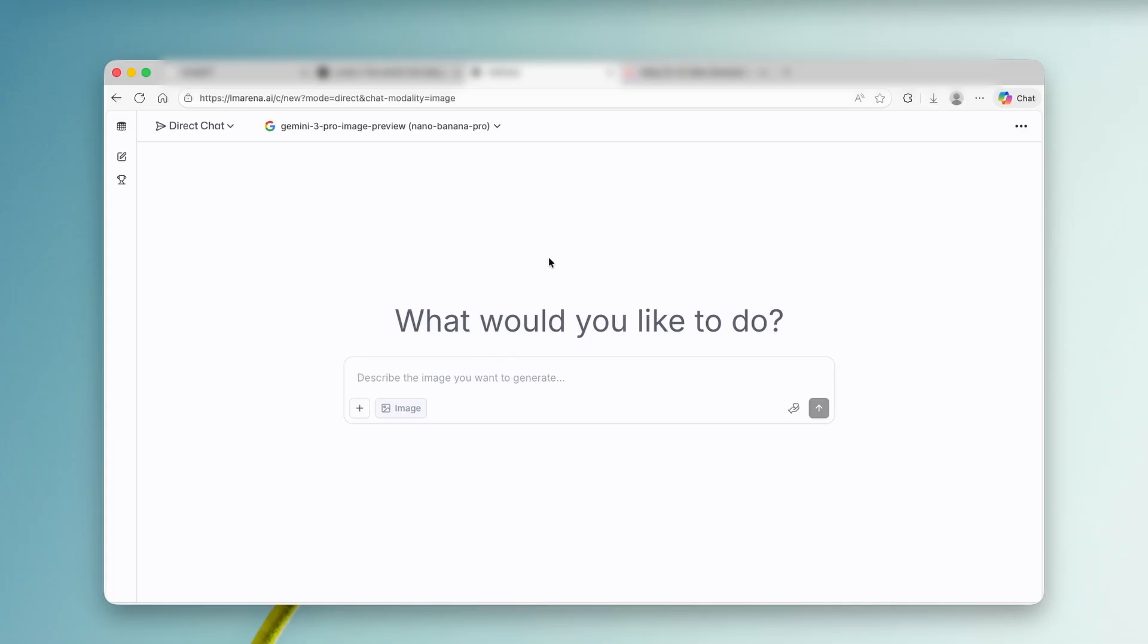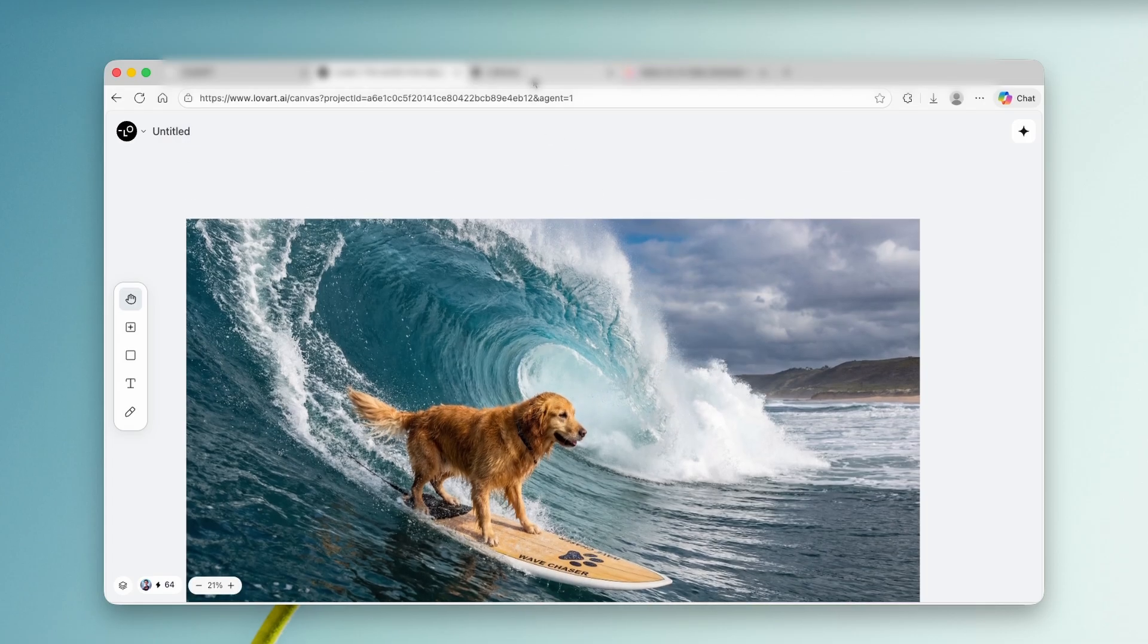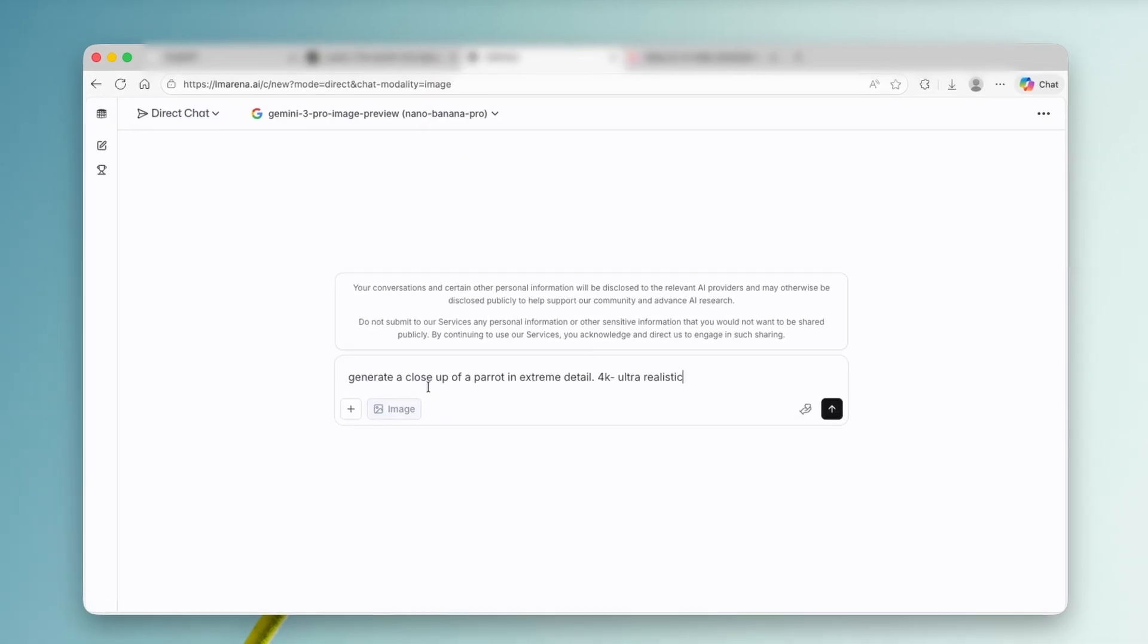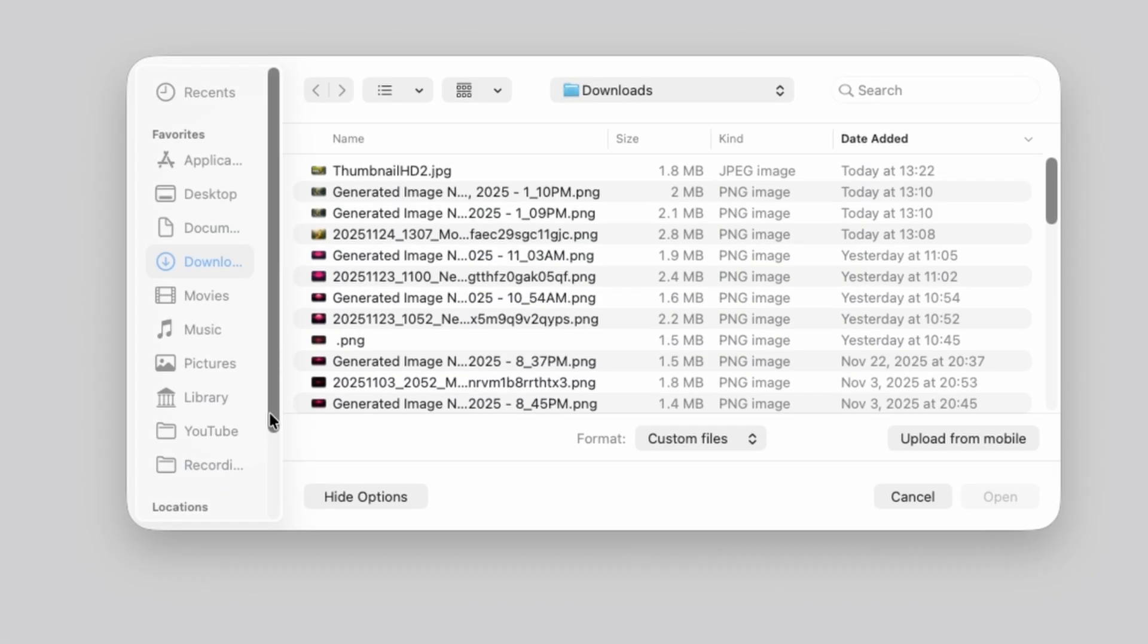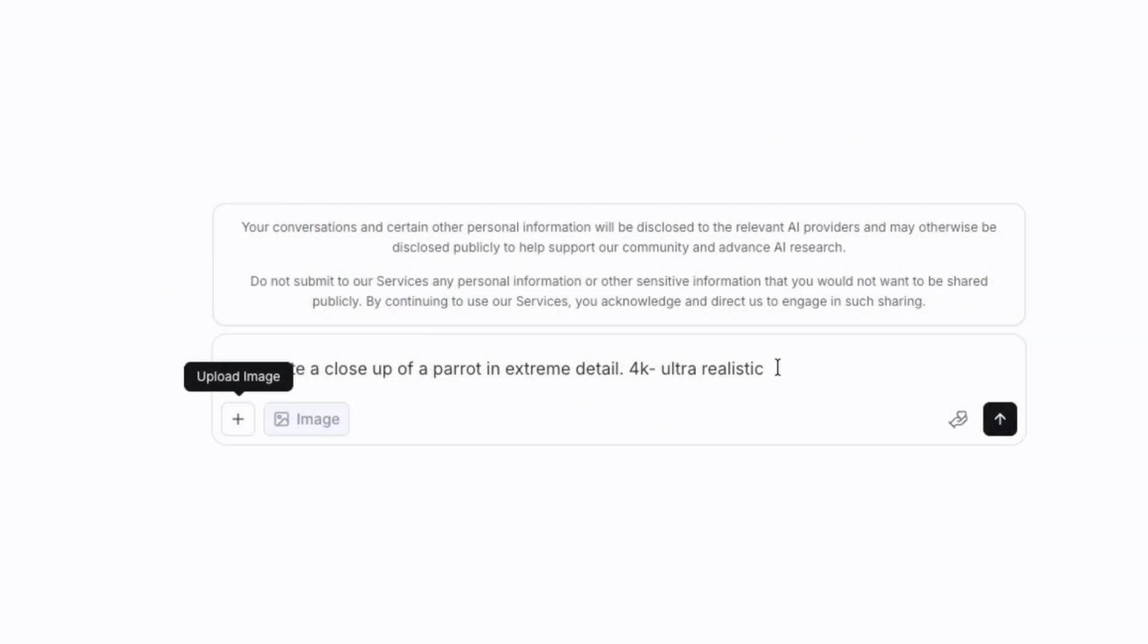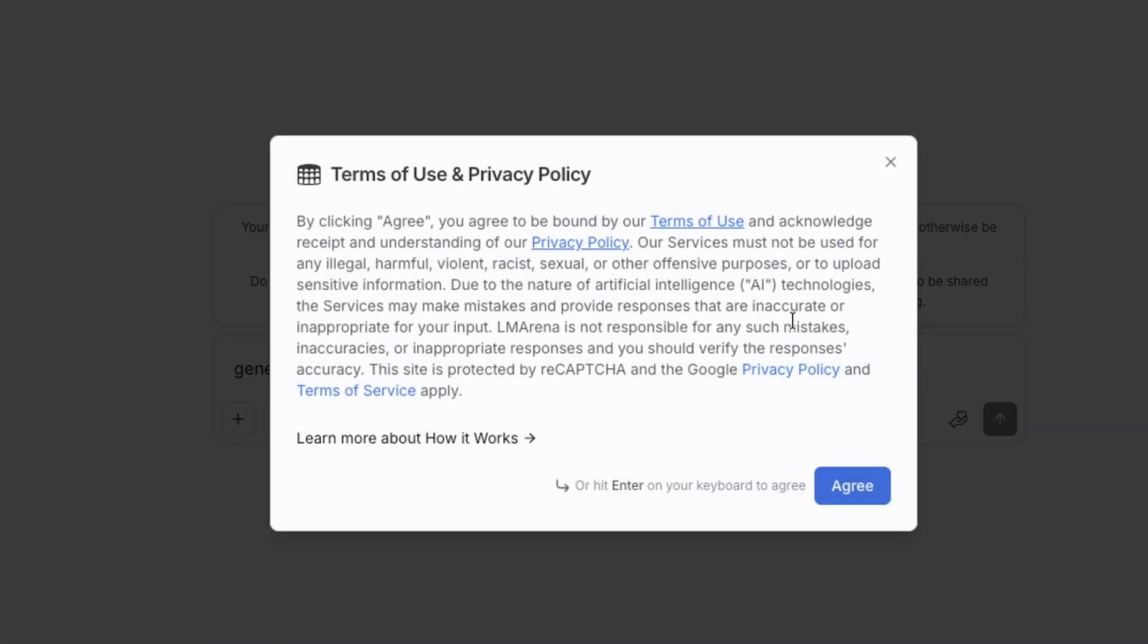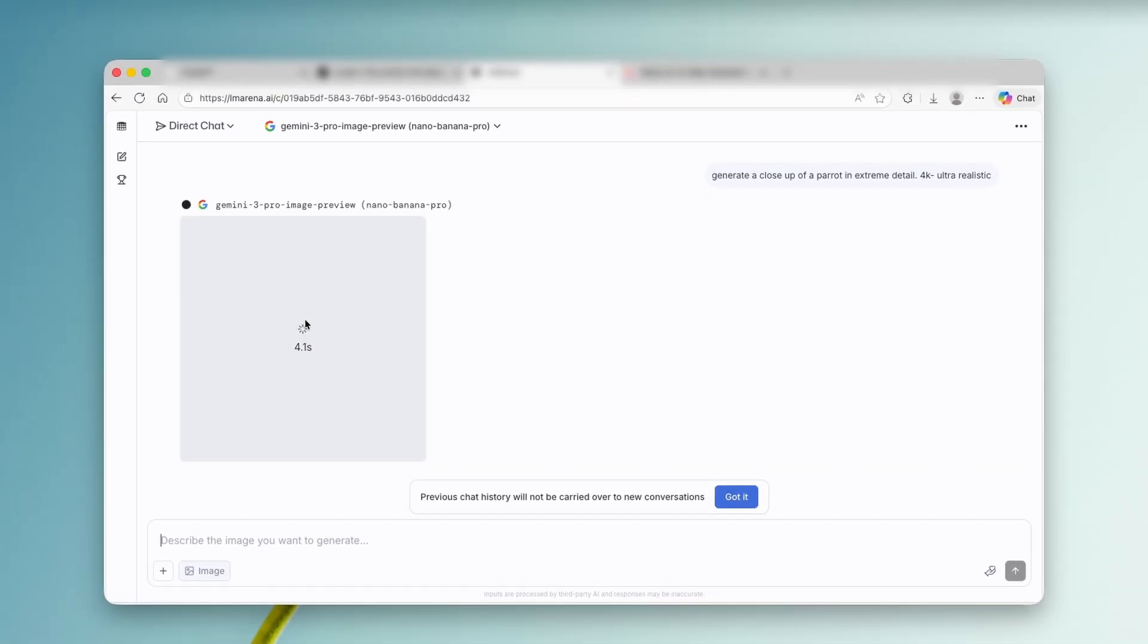So right now I will try to generate something completely different than this platform actually generated for me. So let's go here to alumarena. And here I'm going to ask it, generate a closeup of a parrot in extreme detail, 4K ultra realistic. Now, one thing which I also noticed on this platform is that we don't have any options to actually change the resolution. So maybe this 4K prompt suggestion will also give me the 4K image output. So here I'm going to click on the arrow. Let's click on agree here. And now we can just wait for a few seconds.